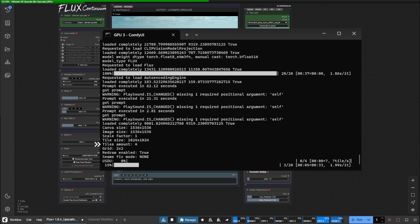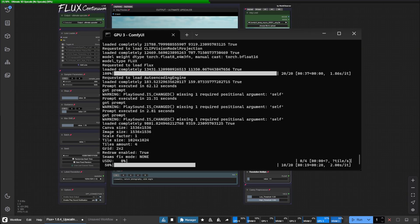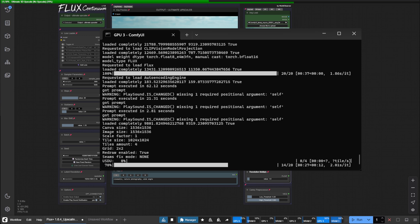Here you can see that our image has been split into four tiles and each of them is running through an image to image process using the denoise value we set earlier. Once all four tiles have been processed, they are stitched together to create the final image. The more you multiply your original image resolution, the more tiles you will need.